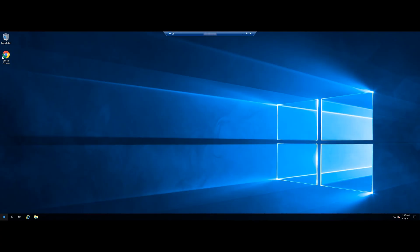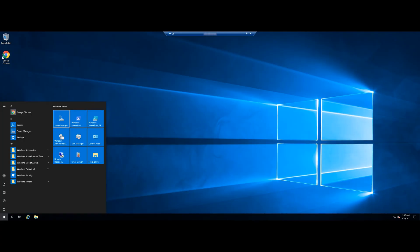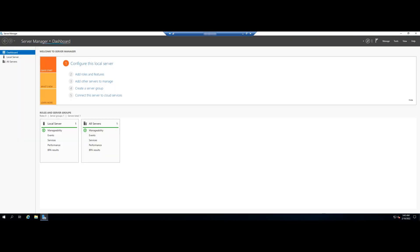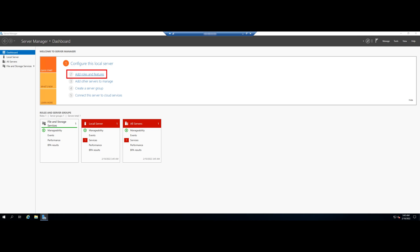First, you need to open the Server Manager on the system where you want to install the .NET Framework 3.5. In the Server Manager, open the Add Roles and Features wizard.